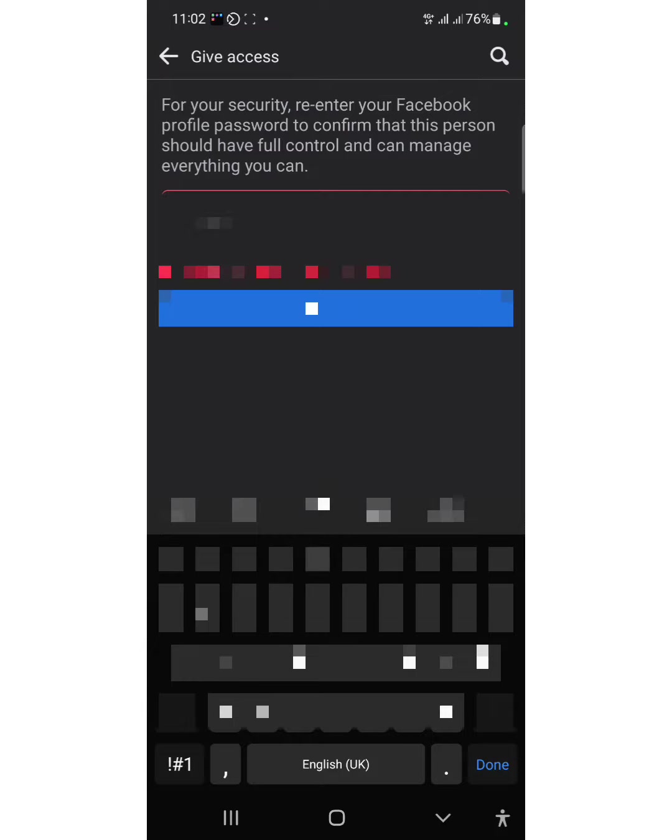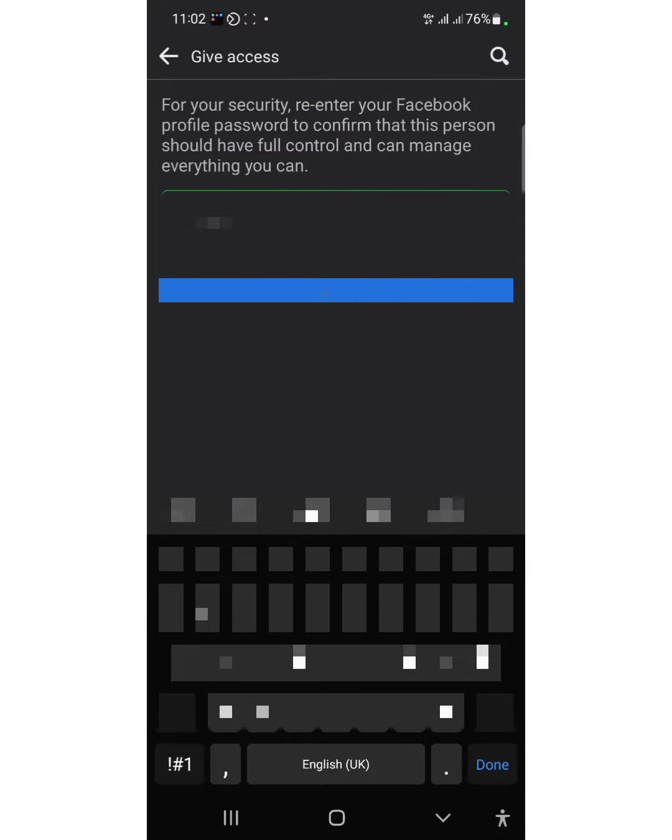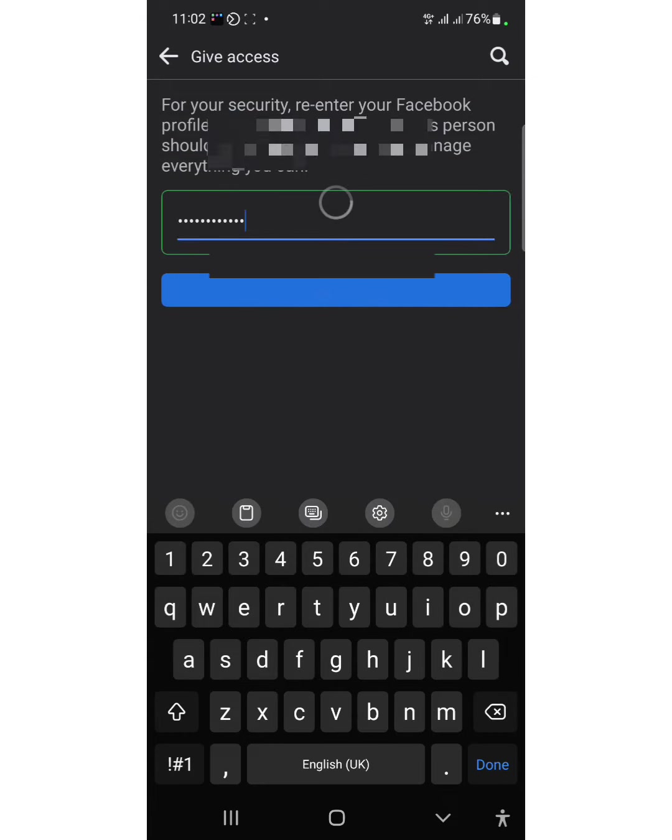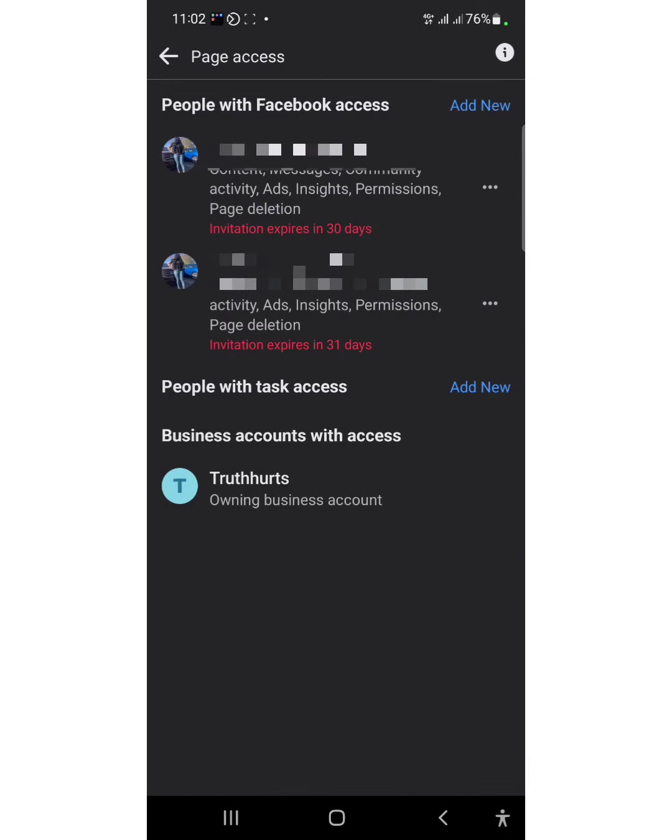After you've done all this, the person needs to go to their notification. You can see the position expires in 30 days. The three dots beside the name show that you can actually remove this person in case you want to remove them as an admin.